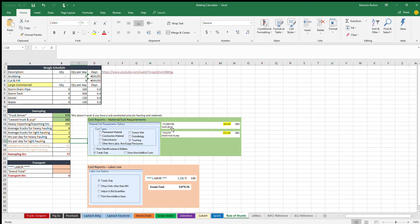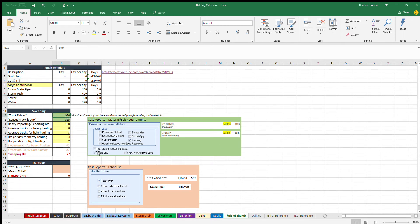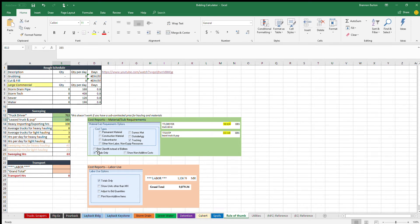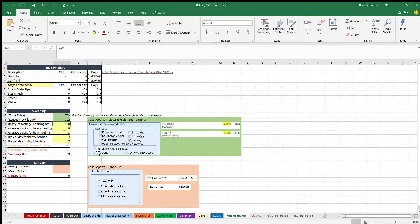...is this one right here. This is truck driver, that's the total amount of truck driver hours, and then the leased truck and pup hours. So in this case you have 763 total truck hours and 322 leased truck hours and that'll give us the total truck hours.